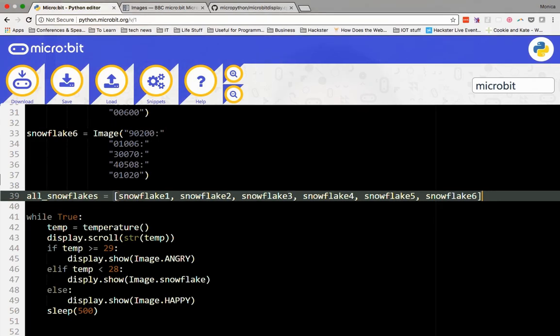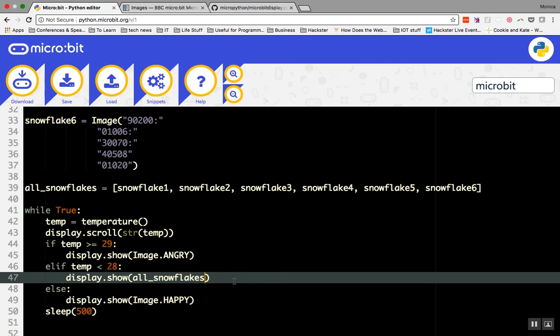To make the snowflake animation run, type display.show all_snowflakes. I'll set loop to true and clear to false. So I want my snow to fall over and over again. Setting loop to true means it will continue to loop forever, and setting clear to false means it will not clear the LED display before starting the loop over again.